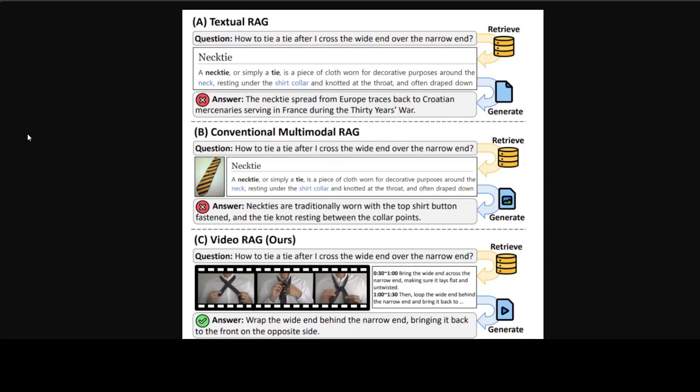So what it does is it retrieves query-relevant videos from a large video corpus and utilizes both visual and textual elements of the videos. And then it harnesses advanced capabilities of VLMs to directly process video content and capture its multimodal richness.